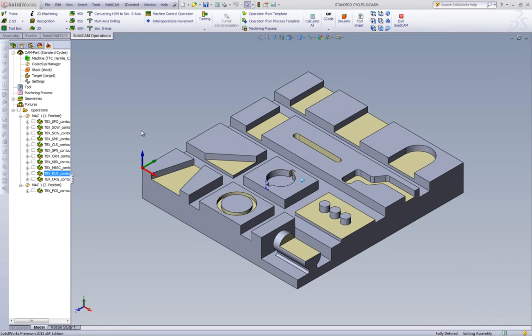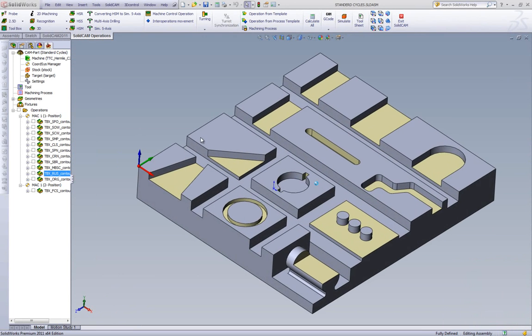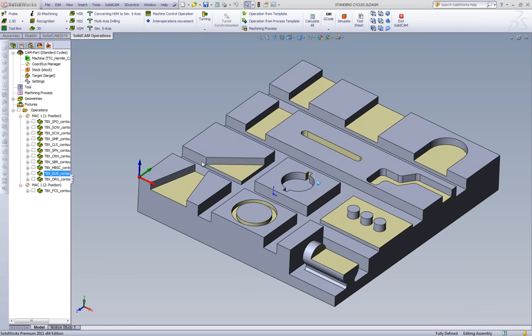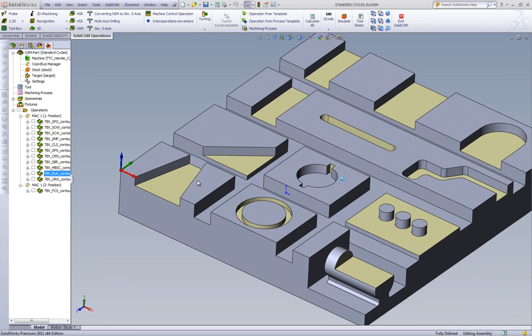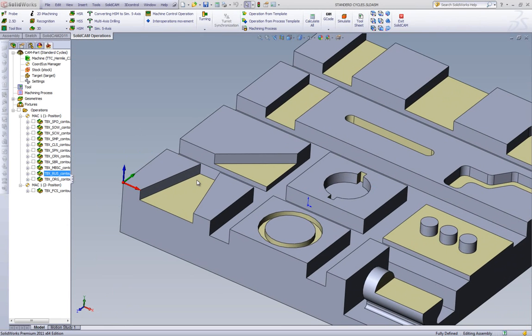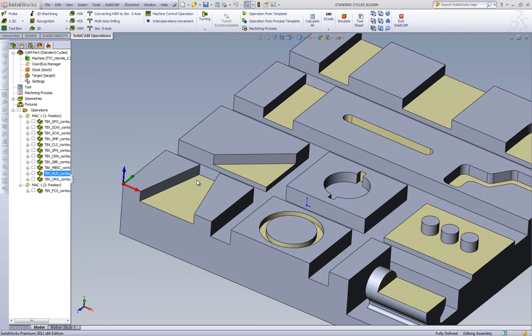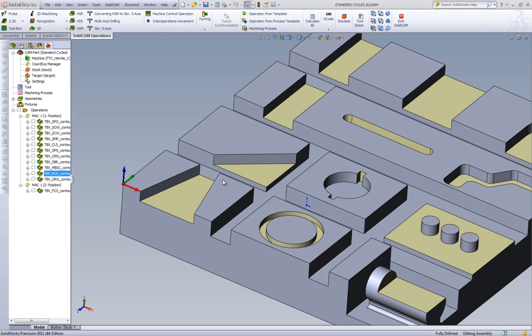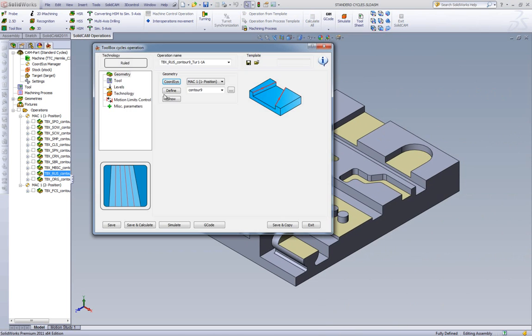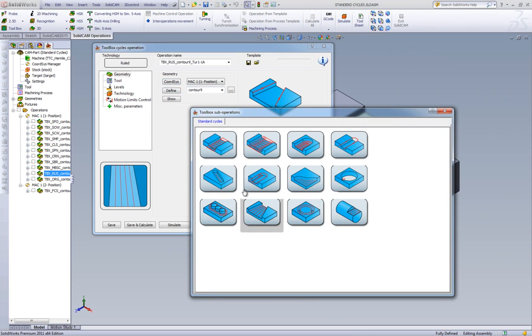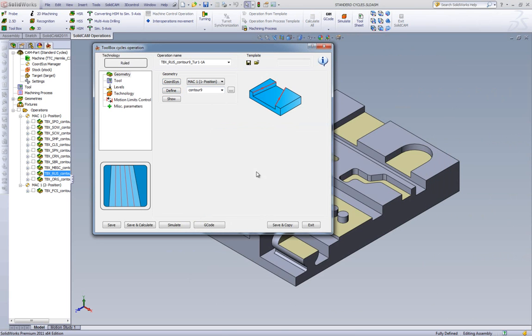In our next operation, we'll be showing you the option of Ruled Surface. That's a slot where one opening is narrower than the other. Here we have one wide and one narrow. If we open up our operation, we have our geometry. As you can see, we're using the option of Ruled Surface.